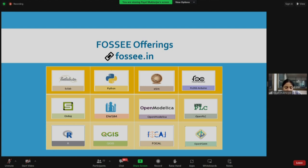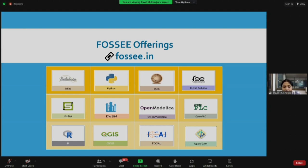QGIS — we now call it FOSSE GIS — is a free and open source geographic information system application, mainly used by people from geography and geosciences backgrounds. Blender is open source software for computer graphics to make 2D and 3D animations. All FOSSE software is not only targeted at core engineering students — even students from geography, arts, and core science backgrounds can benefit. OpenFoam is also used by people from mathematics and physics backgrounds. FOSSE caters to the needs of education as a whole.